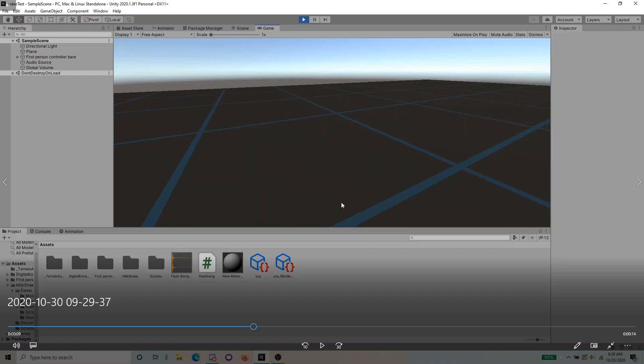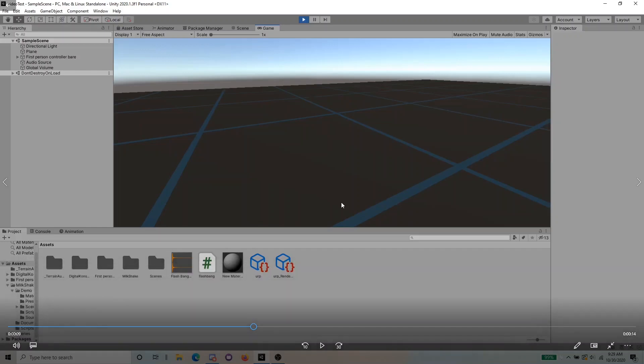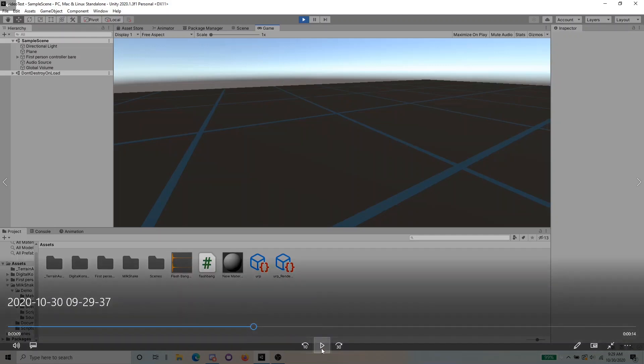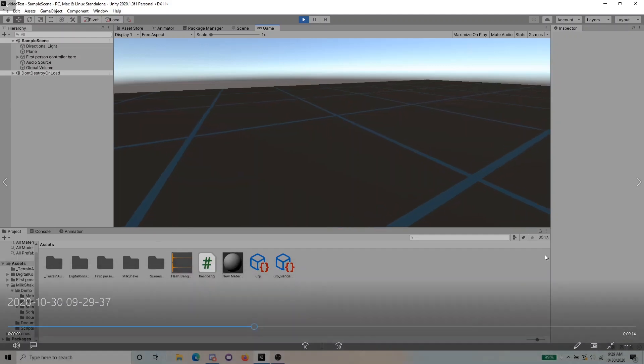Hello everyone, my name is RhombaMamba, back at it with another video. In this episode, we will go over how to make a flashbang effect in Unity, similar to this.